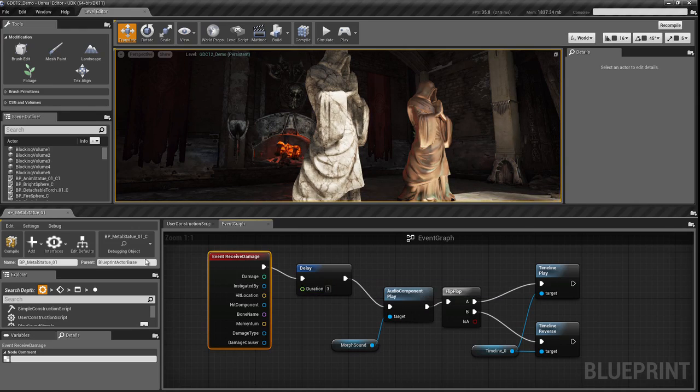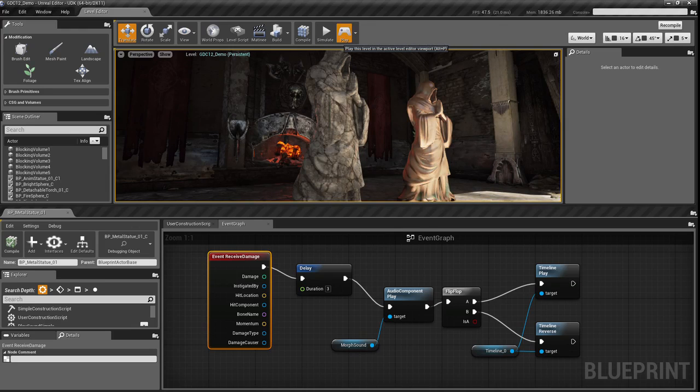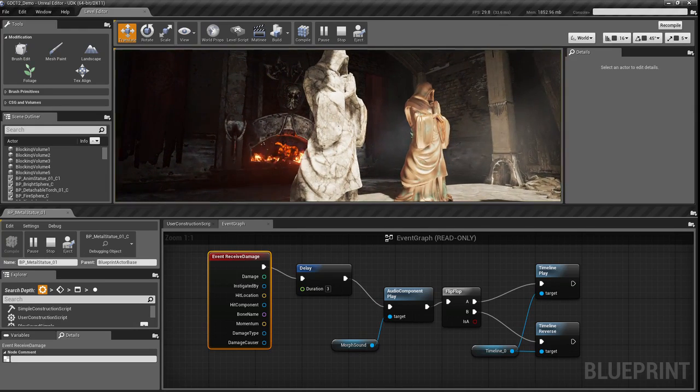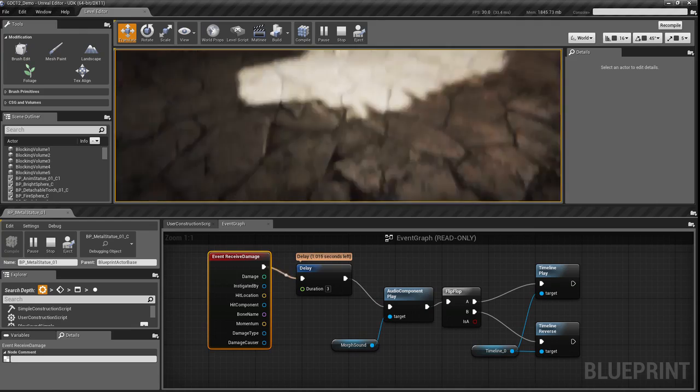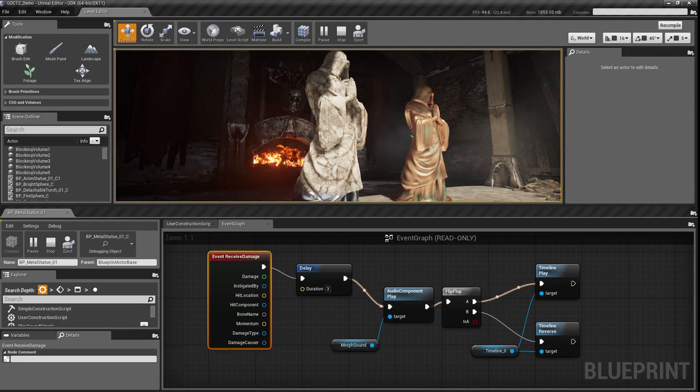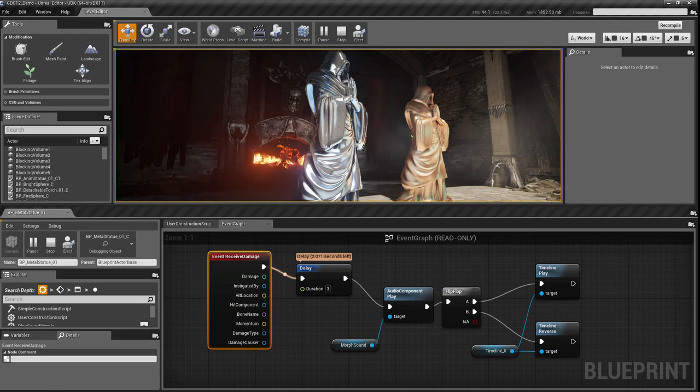Now when I play, when I click on my statue, I hit my delay, I see the countdown for how long it's got left, and then it executes the script again. This allows us to make changes and iterate on them extremely quickly.